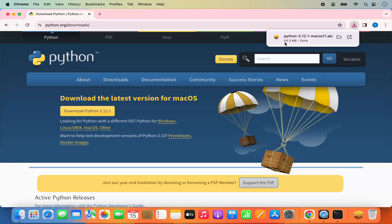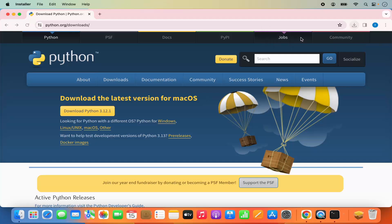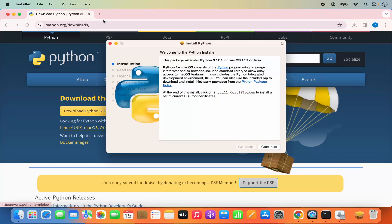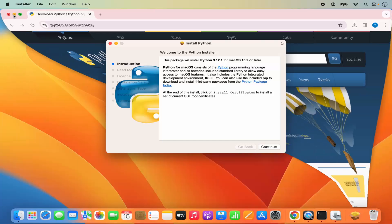I'm going to click on this button which is going to start the download of this .pkg file. It's around 43.3 megabytes so it will be downloaded really fast. Once it's downloaded, just click on this .pkg file.